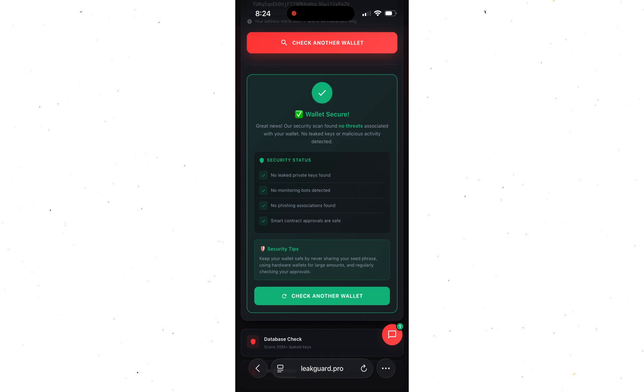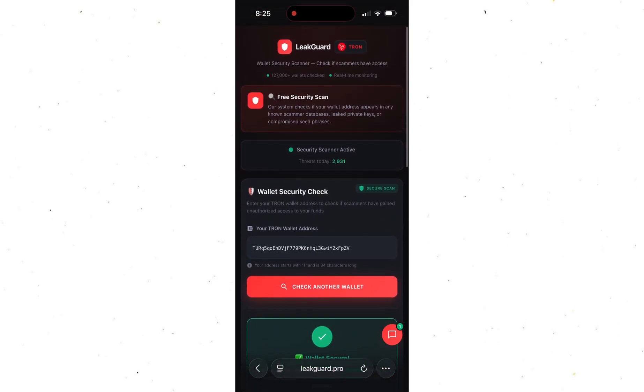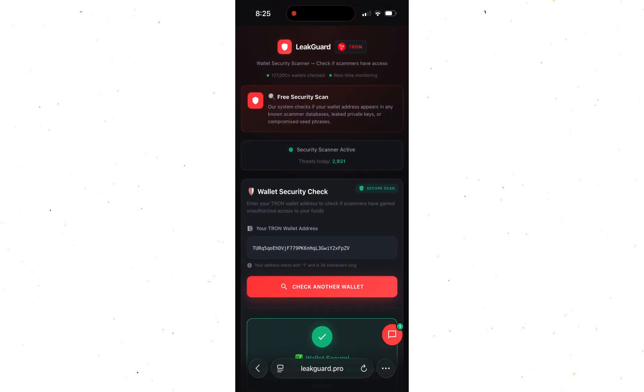But seriously guys, check all the wallets you use, especially the ones holding big amounts. Do it before something happens. Losing everything on a random day is the worst feeling ever. The link to the platform is in the pinned comment.